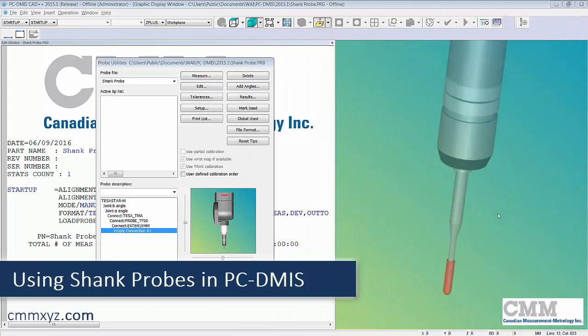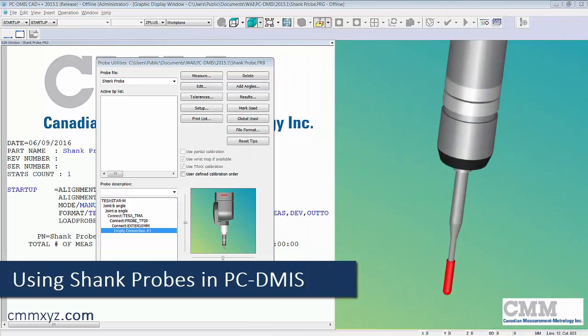Hey there, so today I'm going to show you how to build and calibrate what's called the shank probe.